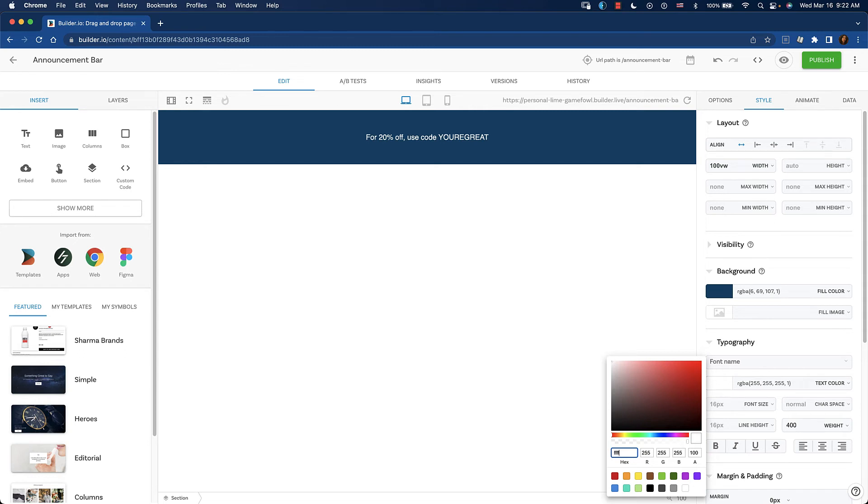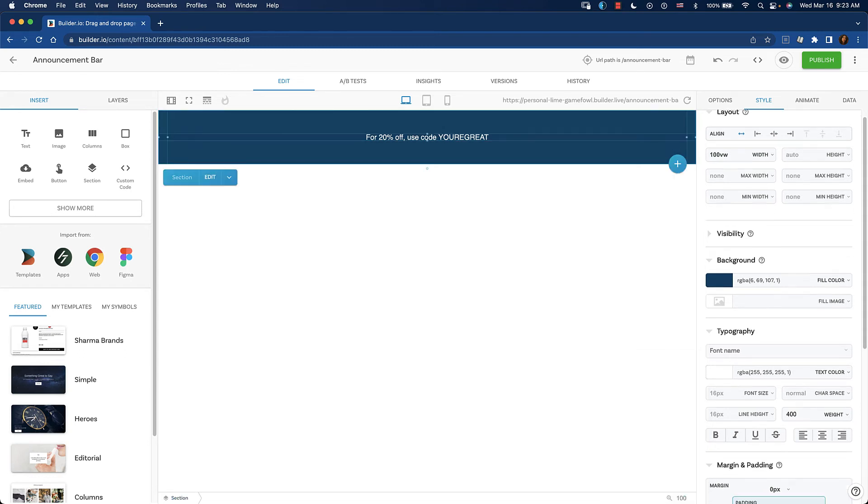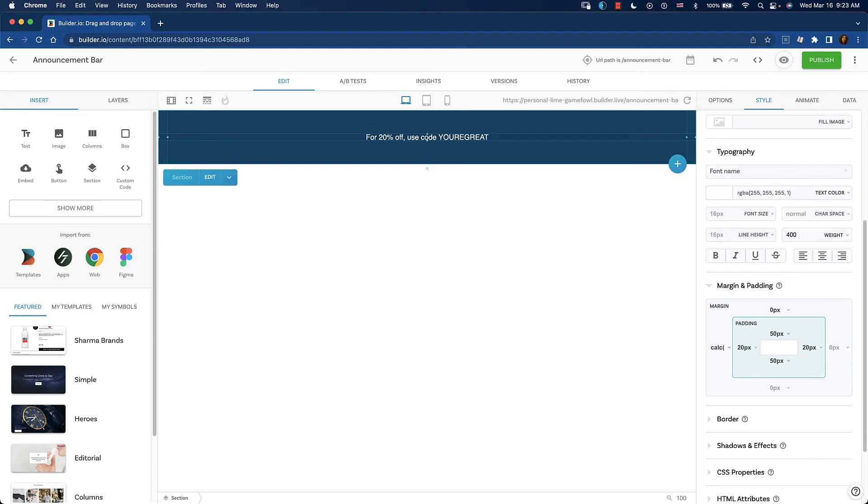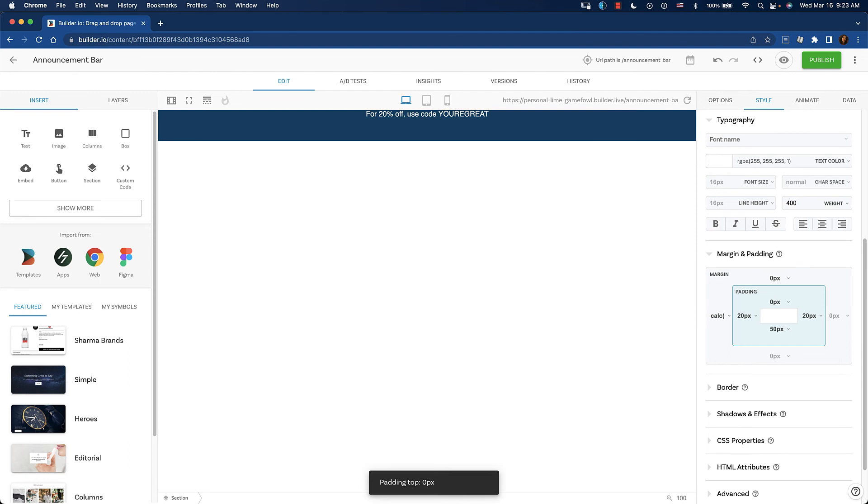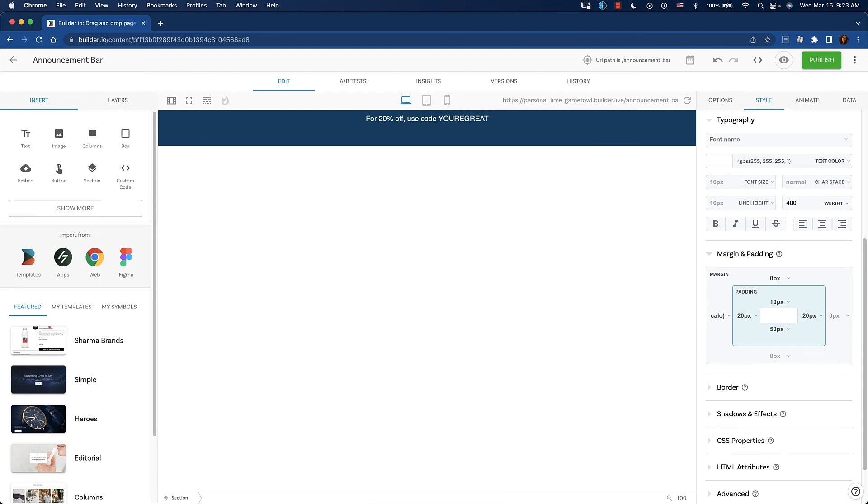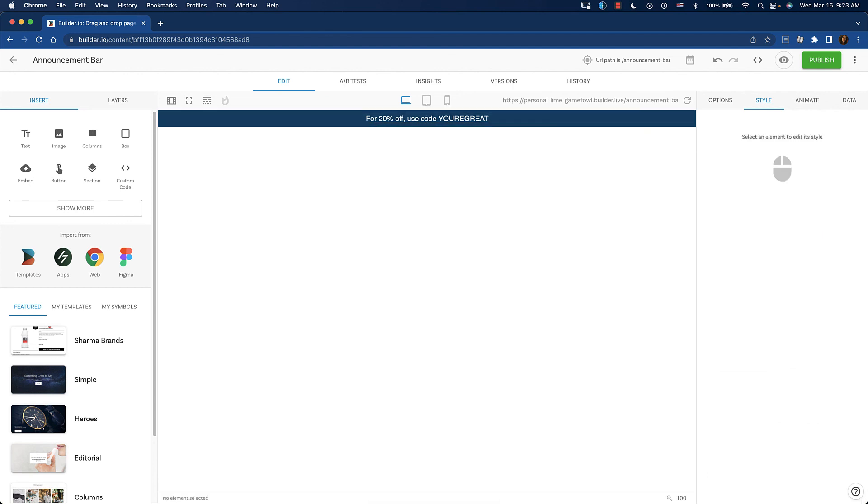Usually an announcement bar isn't quite that tall. Make sure you have the section selected, then on the style tab, scroll down until you get to the margin and padding area. On the top and bottom, let's change that padding to about 10 pixels at the top and 10 pixels on the bottom. There we go. We have our announcement bar.